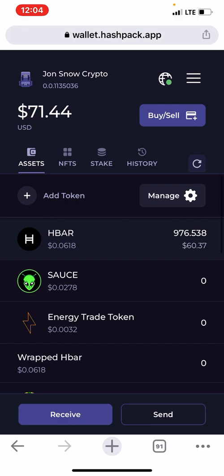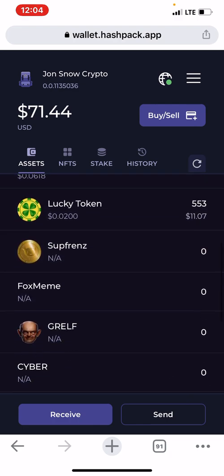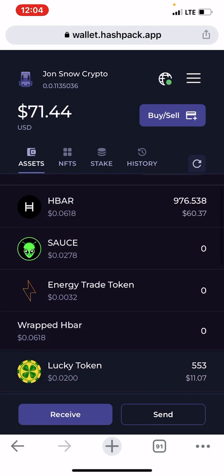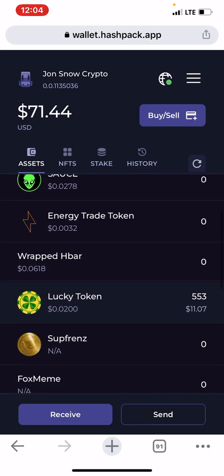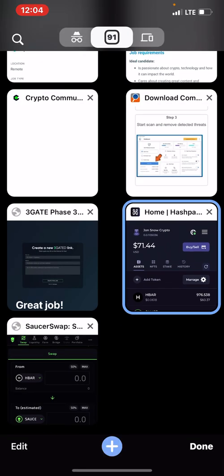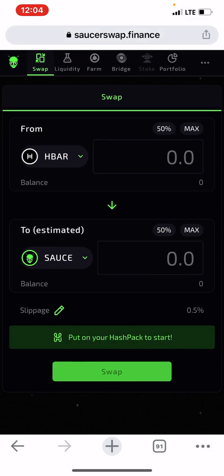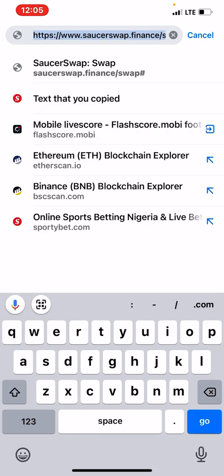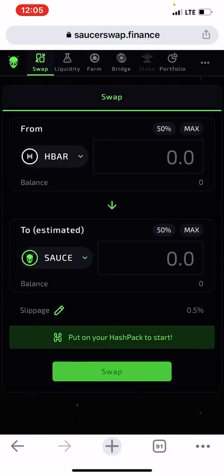The next thing to do is swap. If you want to swap — say, Lucky Token to HBAR or HBAR to Lucky — you just need to go to SaucerSwap. SaucerSwap is just like PancakeSwap. Go to www.saucerswap.finance.